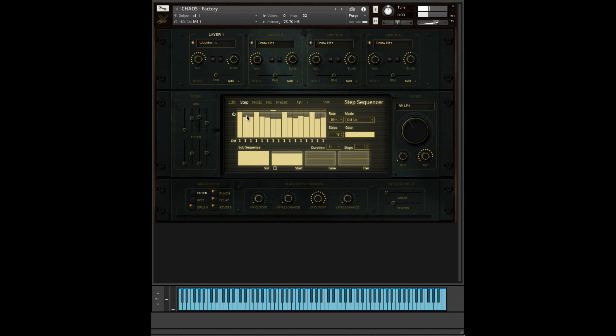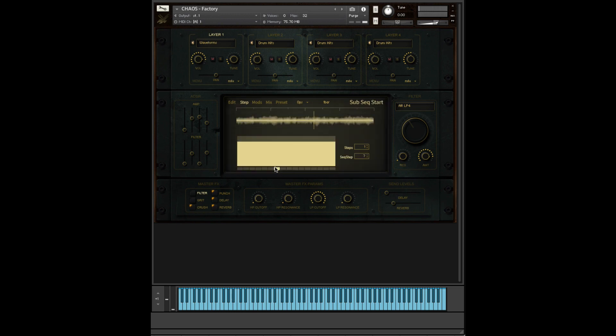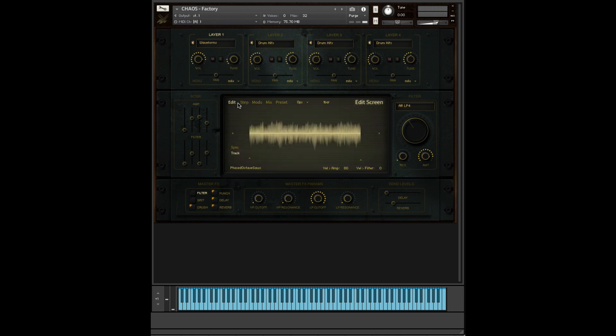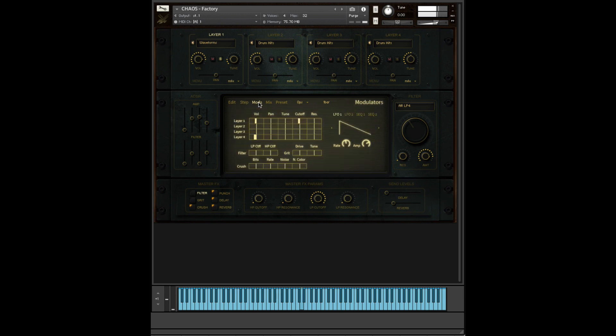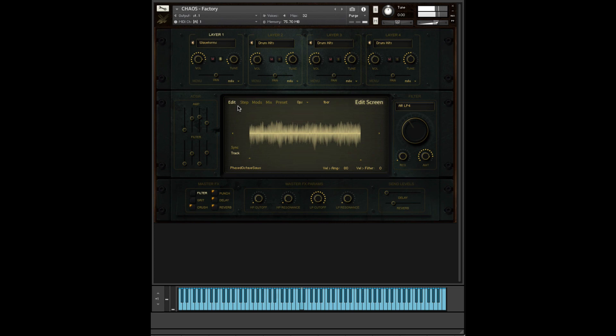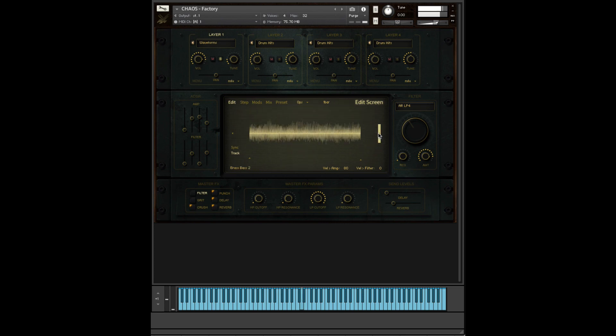So as you can see here, we're using a waveform to create this bass here. It's just a simple, plain waveform. If I turn off the step sequencer, you will hear. This is the sound and we're using the modulation to create that sidechain effect there. So these are simple waveforms and you can go through and find a better waveform.